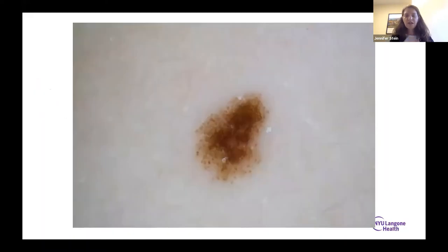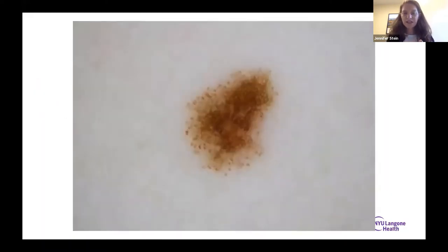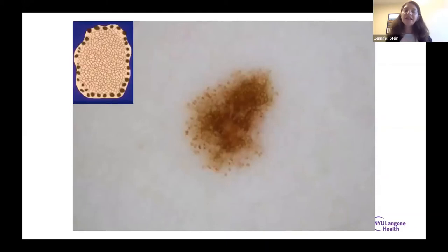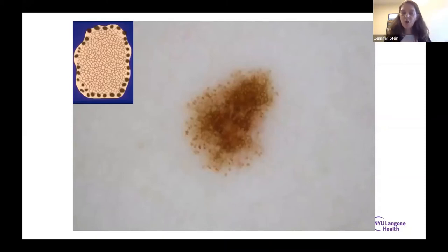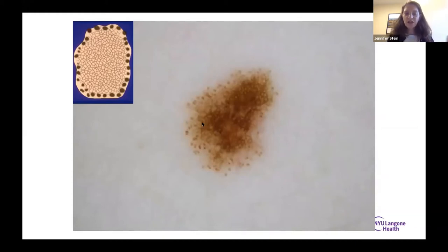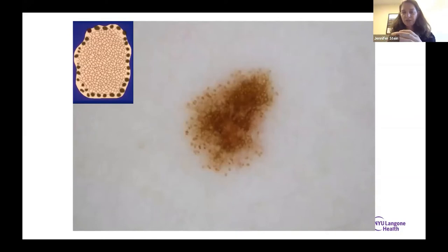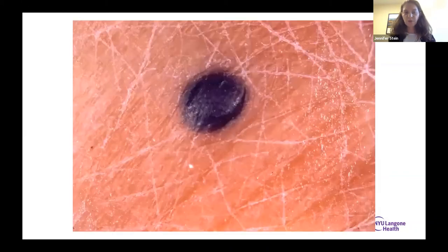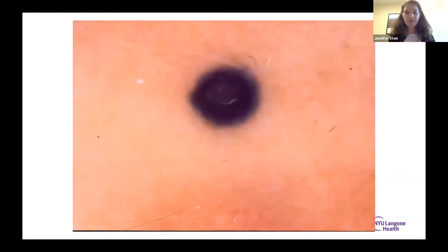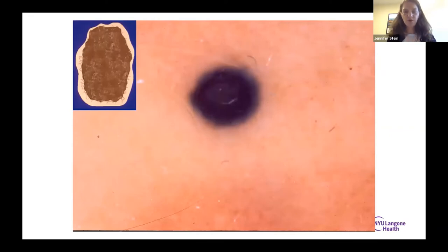This pattern — network in the center and globules around the edge — tells us this is a growing mole. Growing moles are not necessarily bad; new moles have to start somewhere. On the back of a 16-year-old girl, no big deal. You can impress patients by saying, 'I bet this is a new mole,' and explaining it to them. Expect it to just grow nice, slow, and steady in all directions. This dark blue one is just a blue nevus — blue nevi are homogenous blue. No problem.